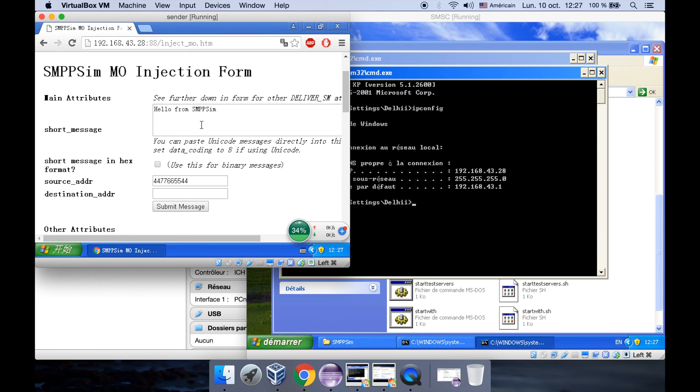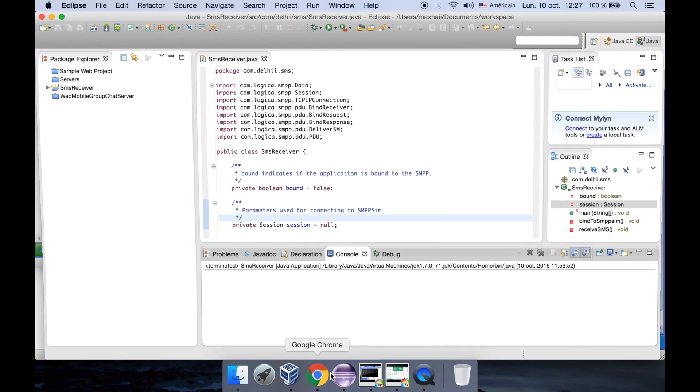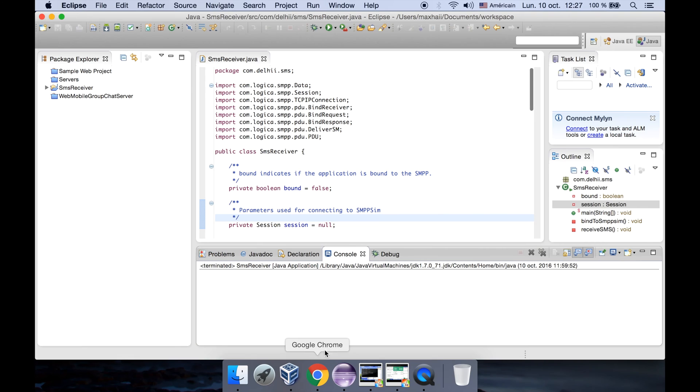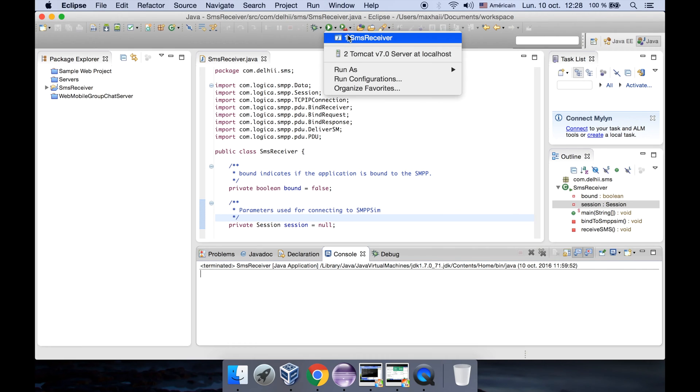Now let's run our receiver program. It's in our Eclipse on our local machine, and let's run it.